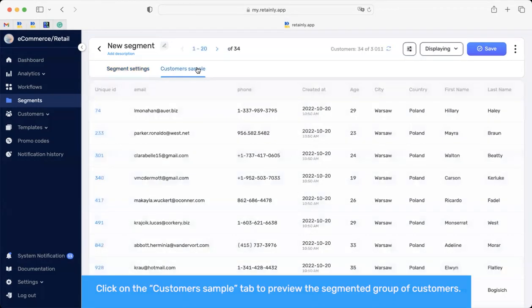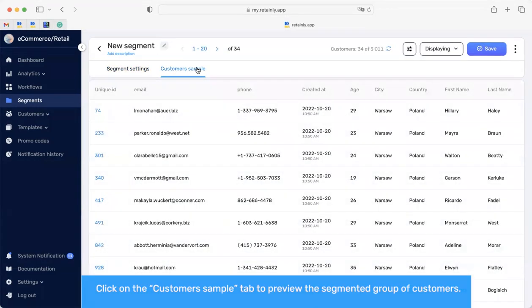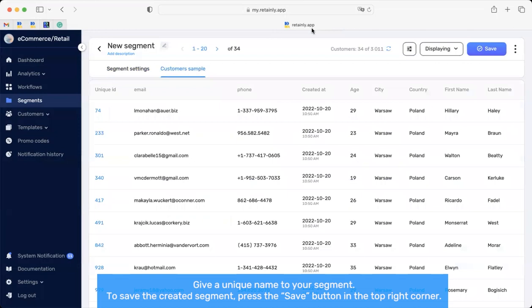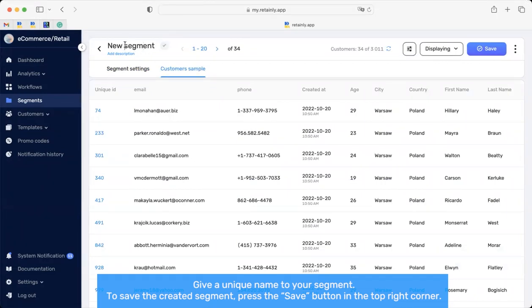Click on the Customer Sample tab to review the segment group of customers. To save the created segment, press the Save button on the top right corner.